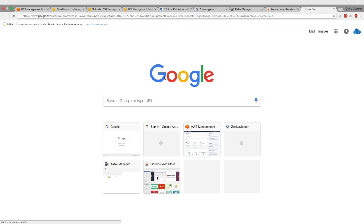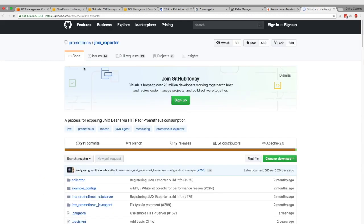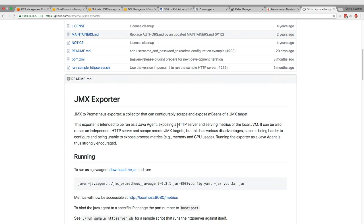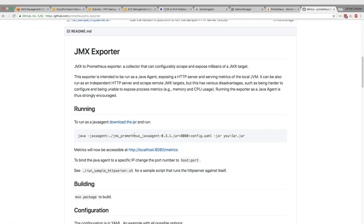This agent is something we want to set up - here's the GitHub project for it. It's basically a way to expose the JMX beans, so our JMX metrics from Kafka, via HTTP, so that Prometheus can consume them. It gives us the command to run: java -javaagent, pointing to this jar and this config file, then our jar. The first thing you have to do is download the jar onto our Kafka boxes, and then we'll have the metrics available.